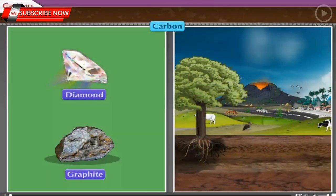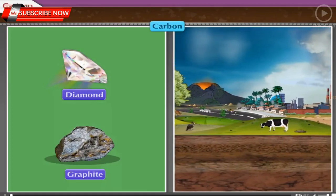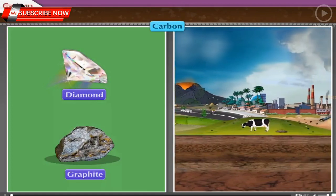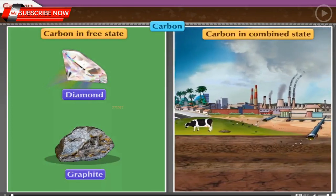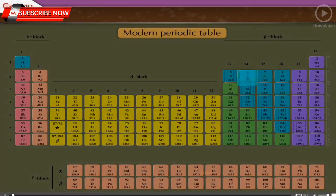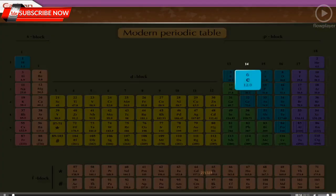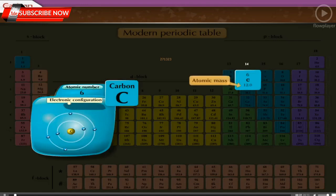Carbon is found in nature in abundant proportion in both free and combined state. In the modern periodic table, carbon is placed in group 14. The symbol of carbon is C, its atomic number is 6, and its atomic mass is 12.